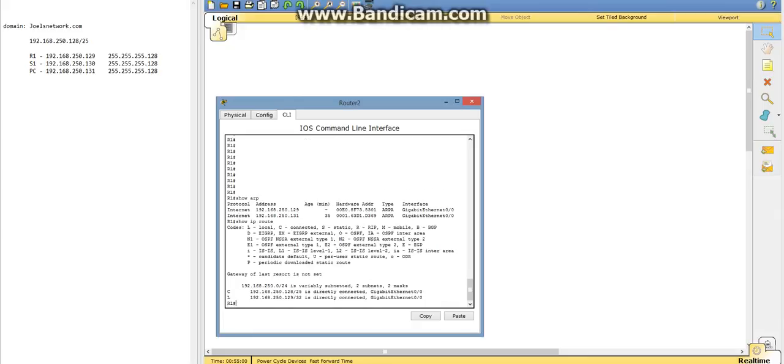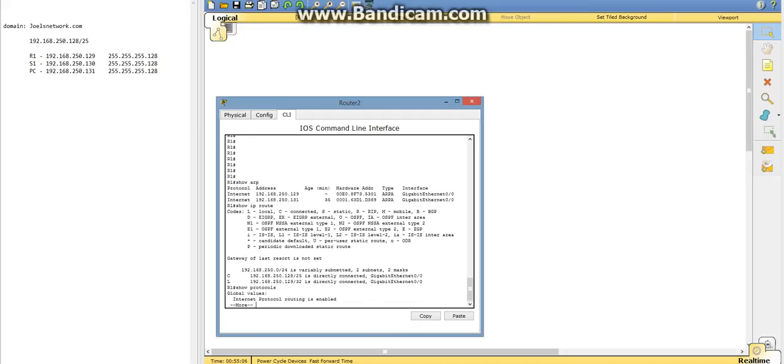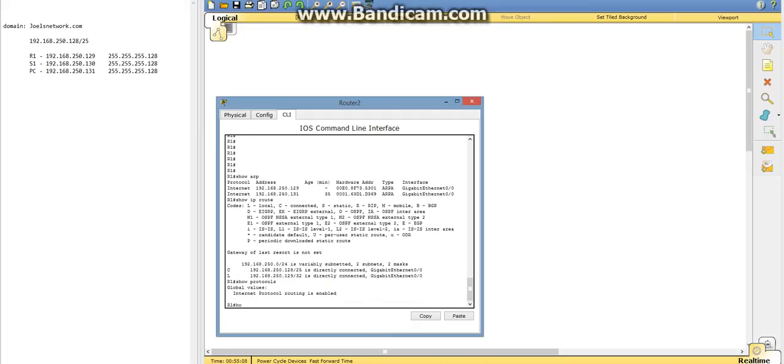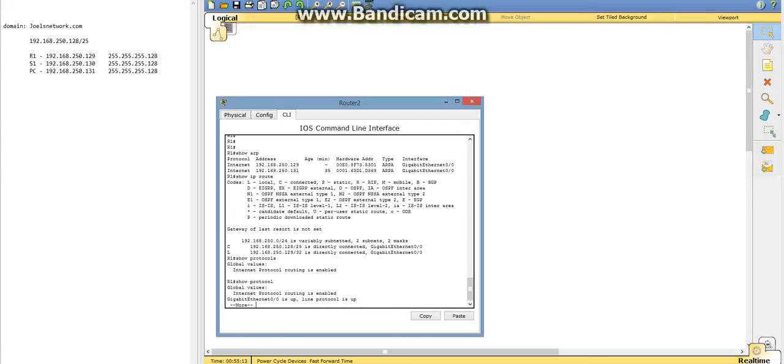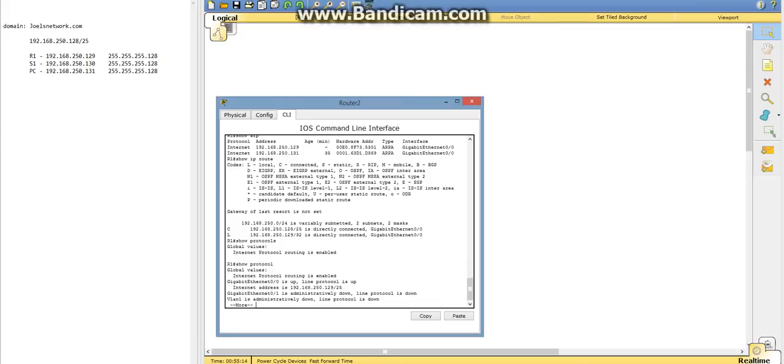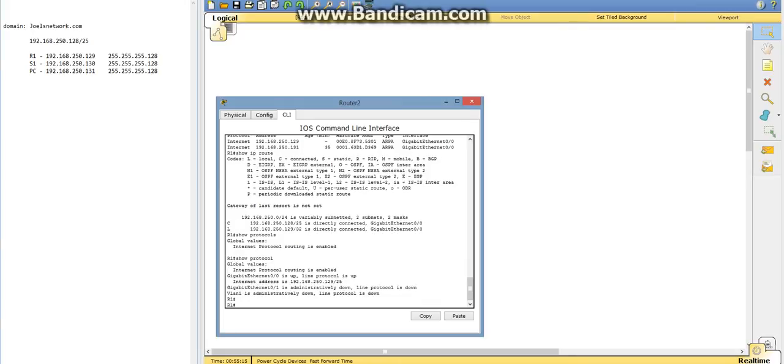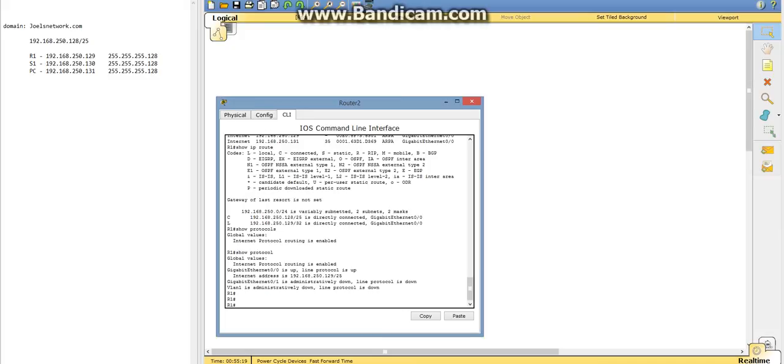And then lastly we're going to do a show protocols. This is just going to show us any protocols that are running on the router.